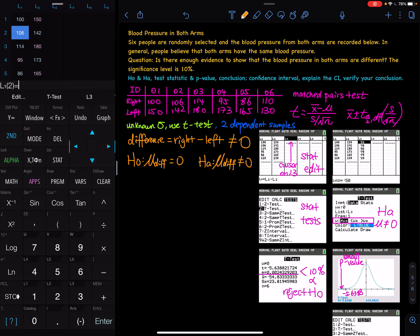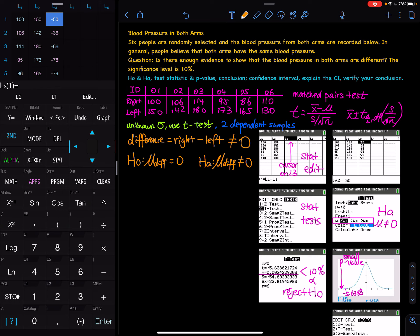Now let's perform the subtraction. Put the cursor on L3, then type 2nd-1 for L1 minus 2nd-2 for L2. You can follow the calculator or the screenshots on the right. You get all the differences — they are all negative. That means the right arm is less than the left arm. Since L1 minus L2 gives negatives, L1 must be less than L2. So most likely, we can reject the null hypothesis.